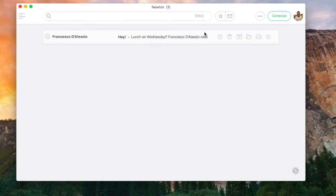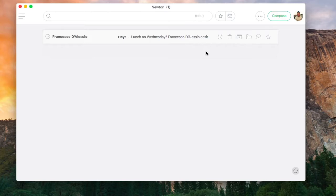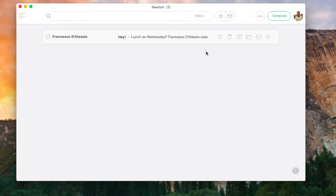In this video we're going to show you how to use the snooze feature within Newton. The snooze feature is very handy for anyone looking to organize an email for later or to clear their inbox fully.